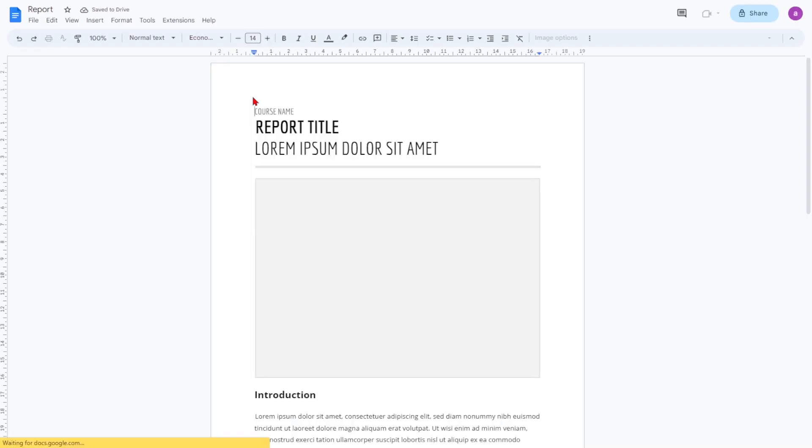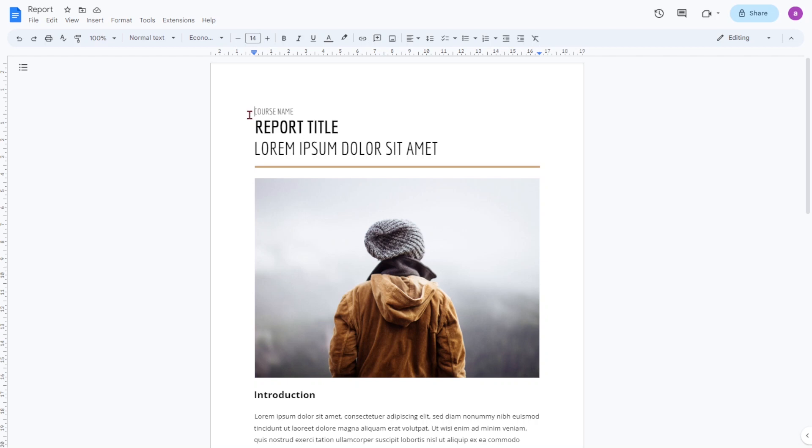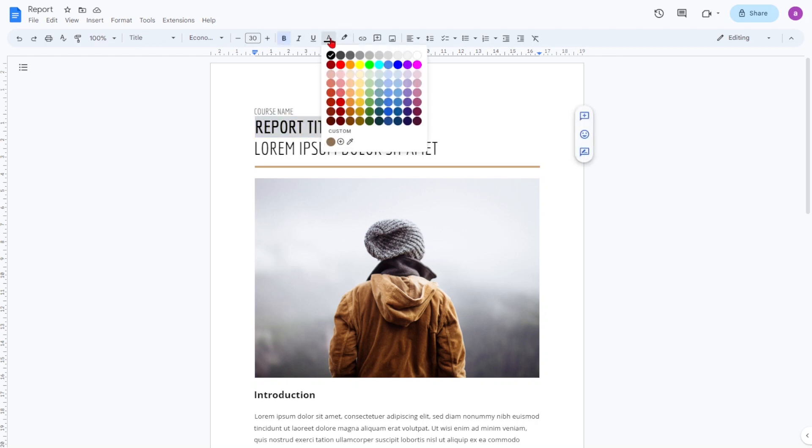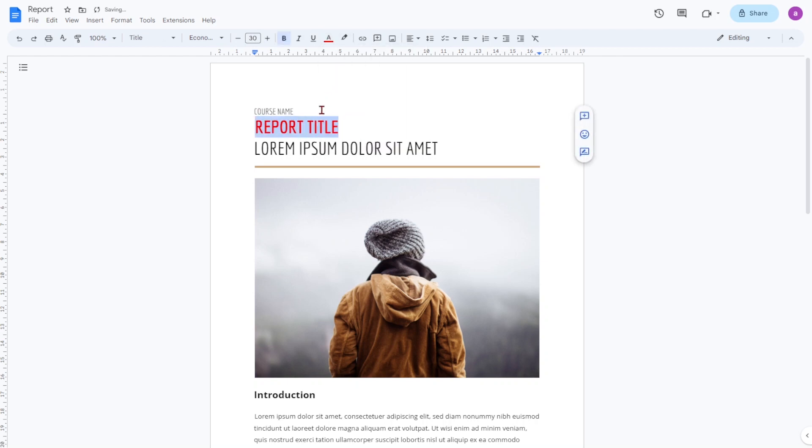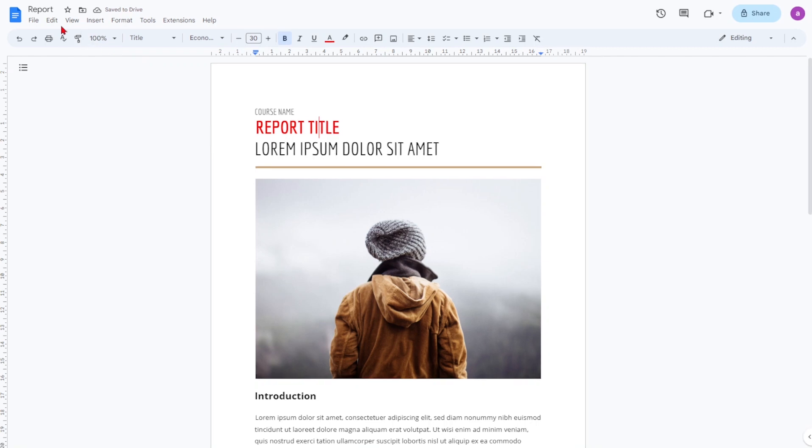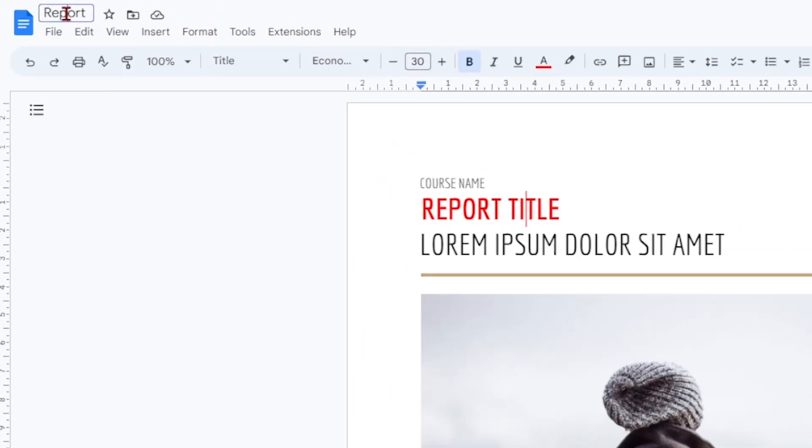Once you have selected one, you can fully customize it by changing colors or formatting. And don't forget to give it a name in the field at the top of the screen. This will make it easier to find your document later on.